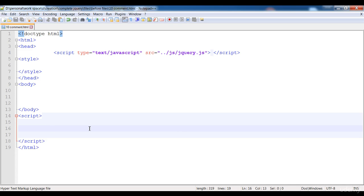The comment is just a way to explain the code, or it is just a way to add detail to the code. If we have written some code and we don't want to execute that code but still want to keep it in the editor, we can add that code in a comment. In simple words, if we write any code or text in the comment, it is not going to execute in the browser — it is just a way to explain or add detail to the code.